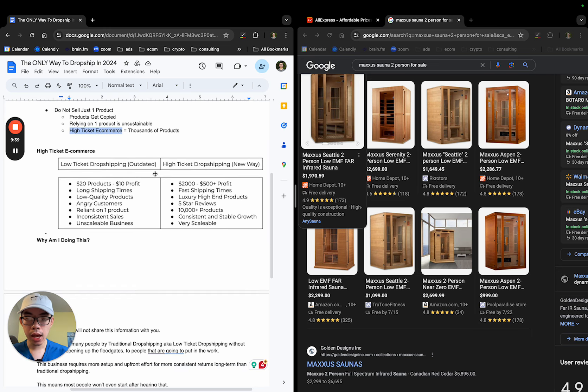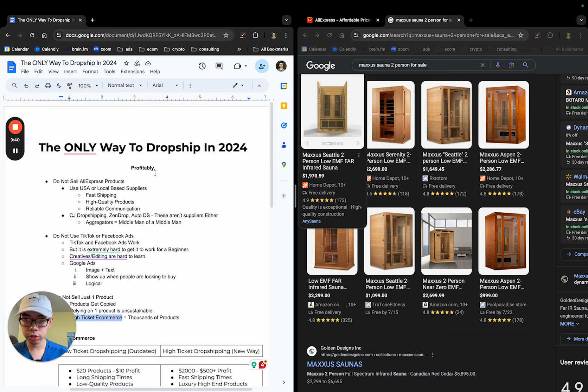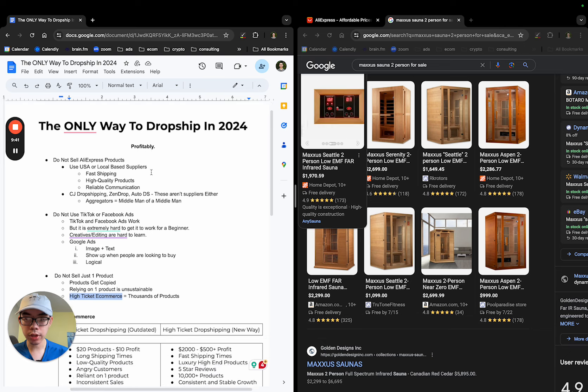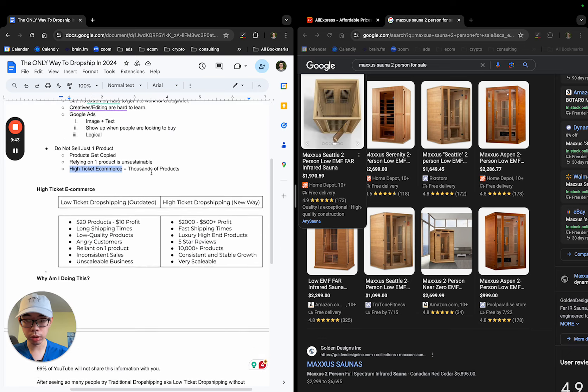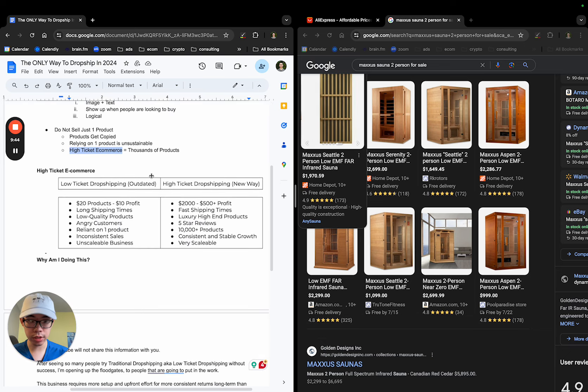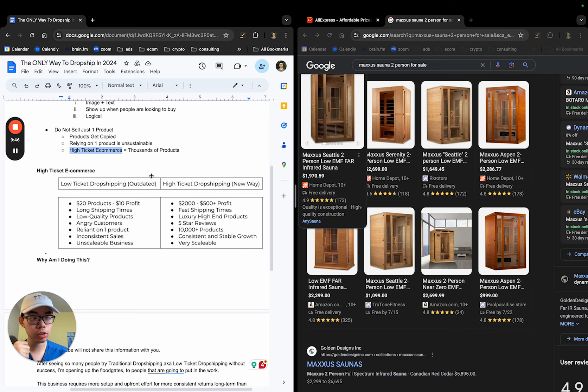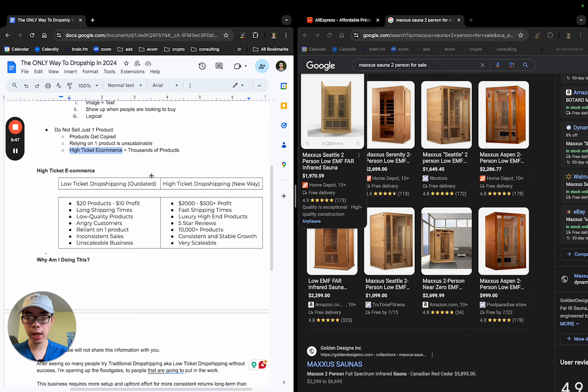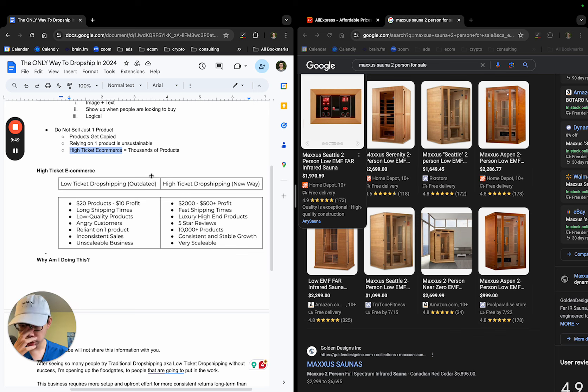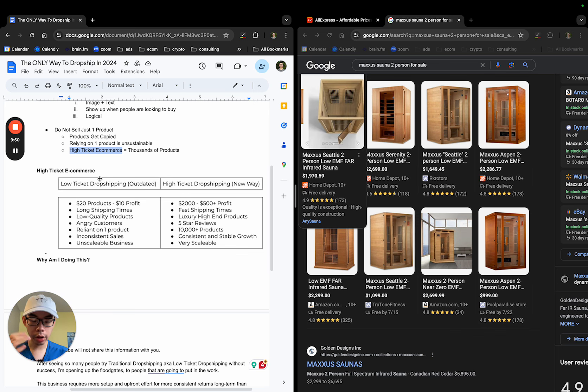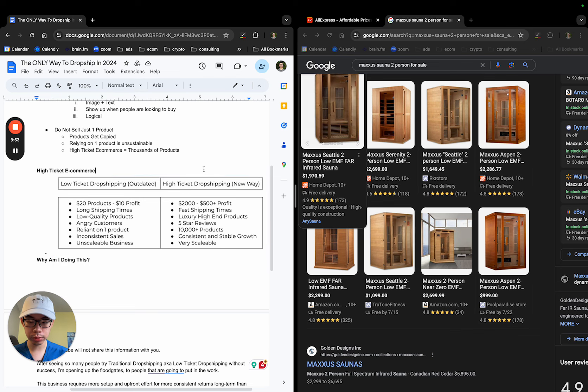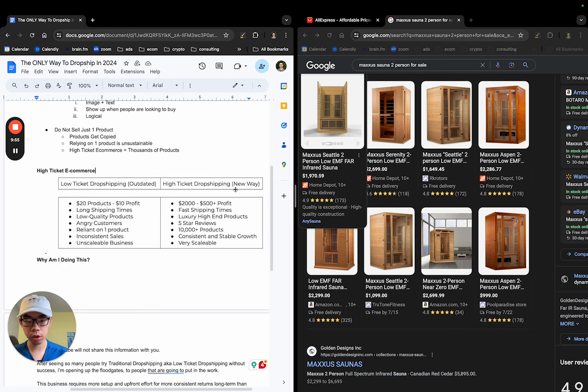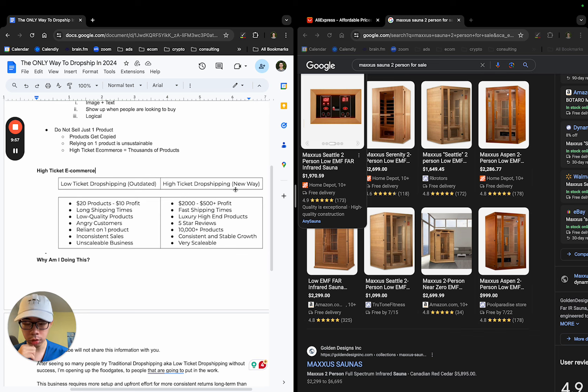With that being said, what is the solution to this? How do you actually dropshipping profitably in 2024? And it is going to be with high-ticket e-commerce, not the traditional way. High-ticket e-commerce. I'll just say the low-ticket dropshipping versus high-ticket dropshipping. E-commerce, dropshipping, we're doing dropshipping, so the two things are just the same.